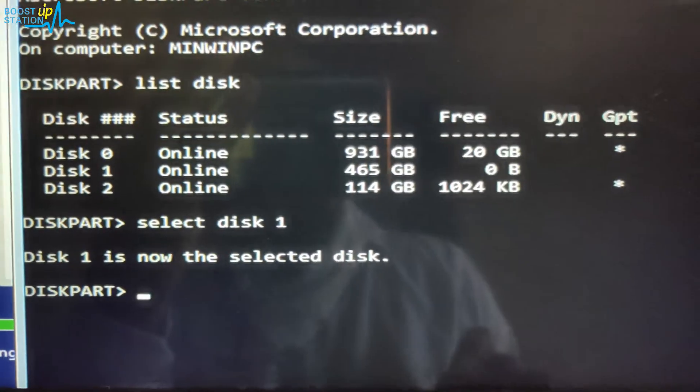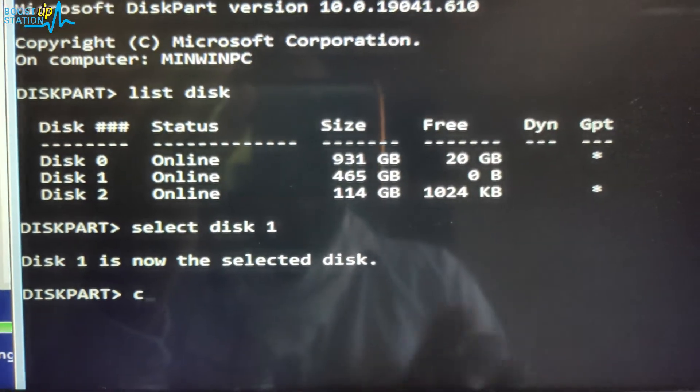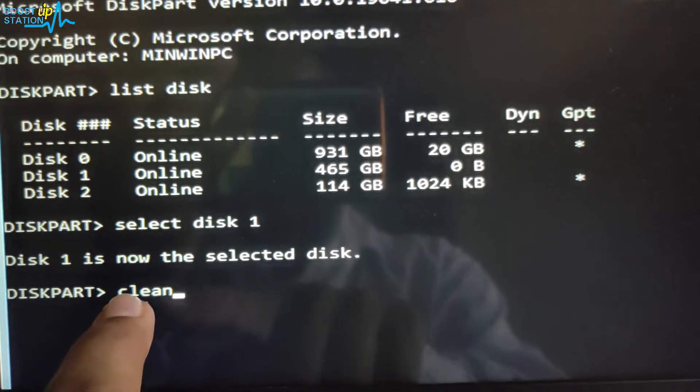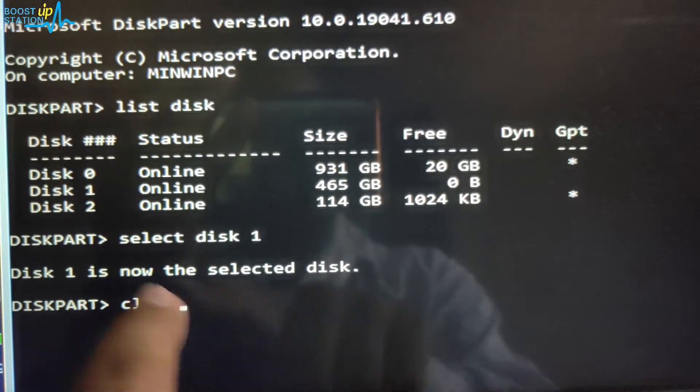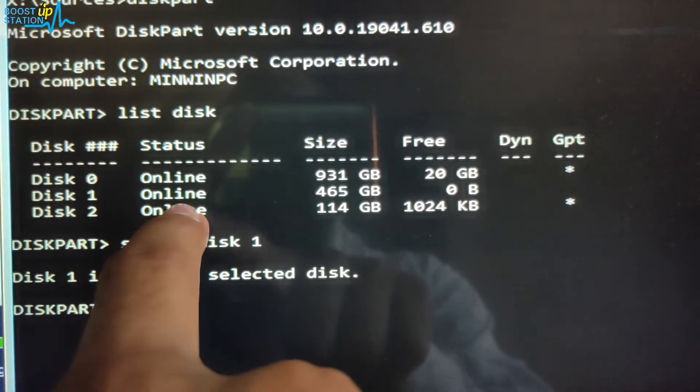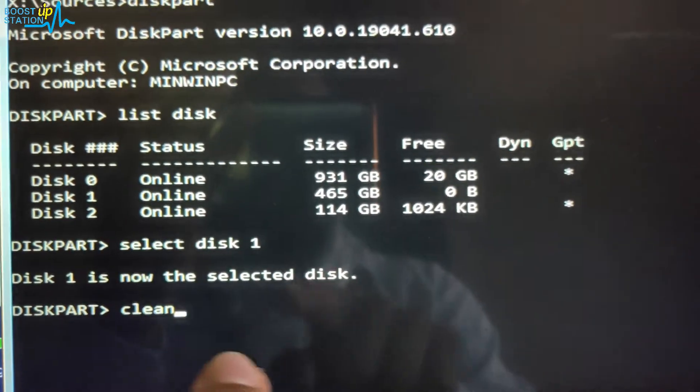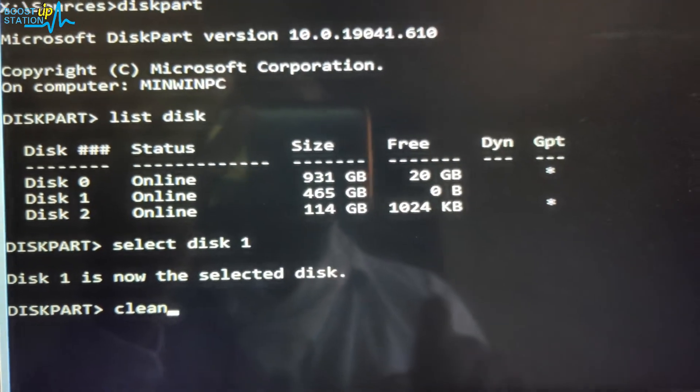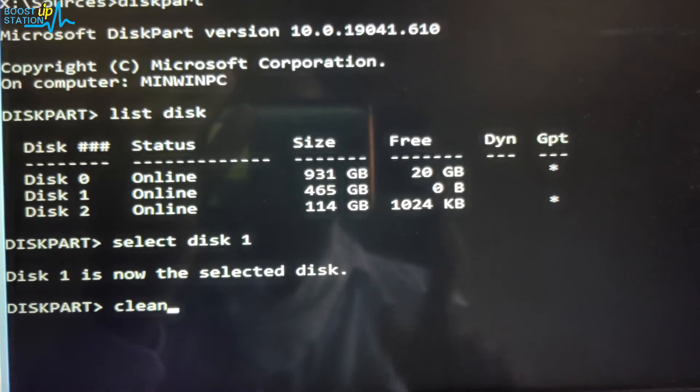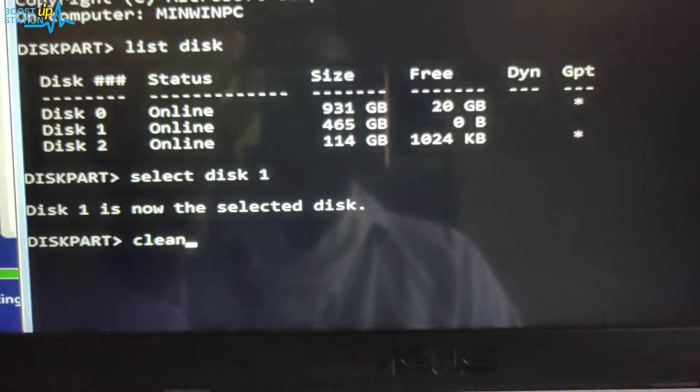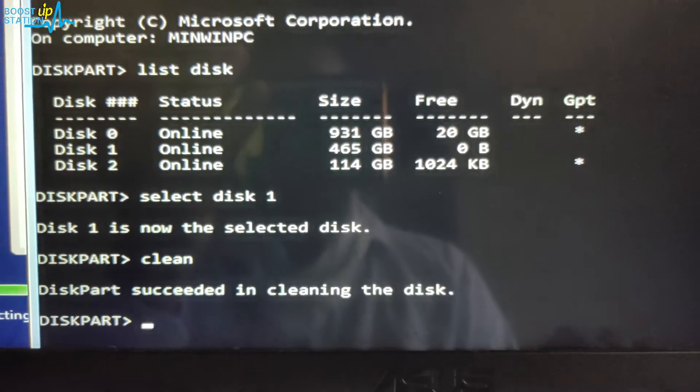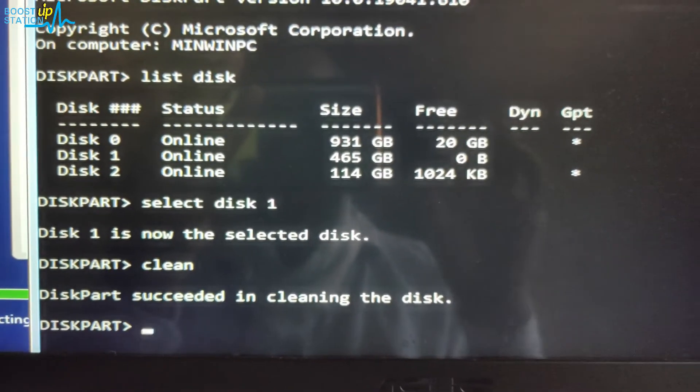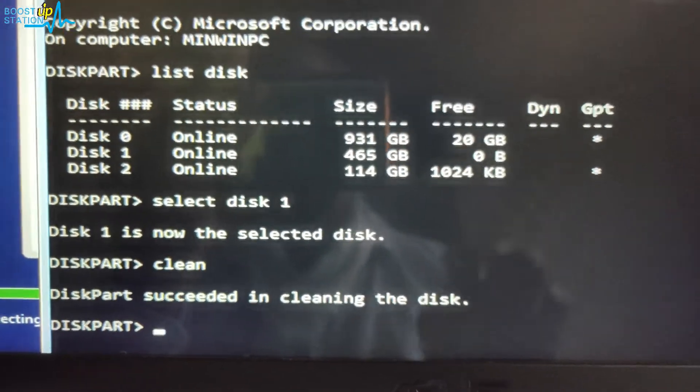Now type 'clean'. After this command, all of your data on this Disk 1 will be deleted, so make sure what you are doing and you have a backup of your data. Now press Enter. Drive has been successfully cleaned.